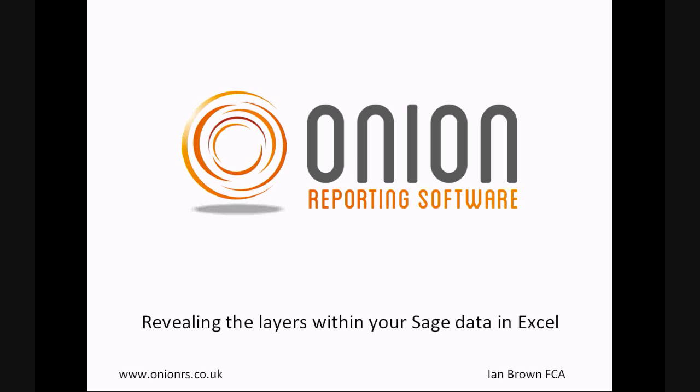Welcome, my name is Ian Brown and I head up the team at Onion Reporting Software. This presentation concerns the features of our Onion products Aged Debtor and Aged Creditor reports.